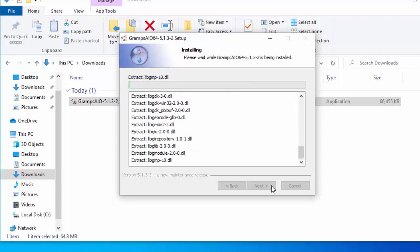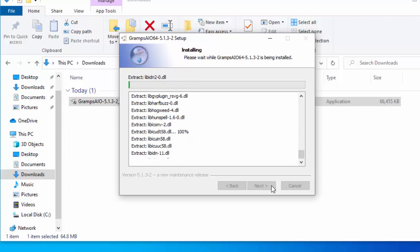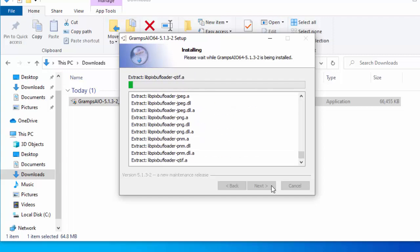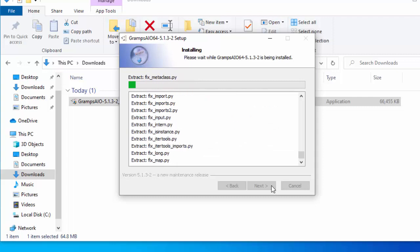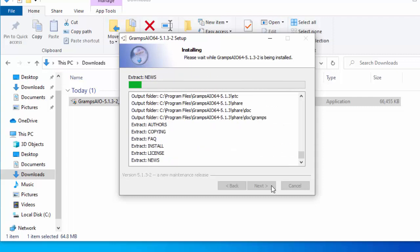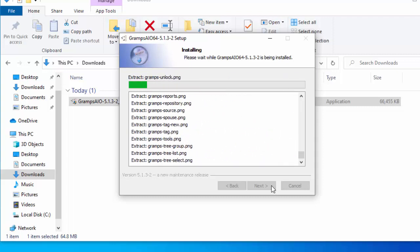It will now start to install. This bit might take a bit of time. It might look like it's frozen from time to time. Please be patient with it. Just let it run. I'm going to pause this video and we'll come back to it nearing the end of the installation.